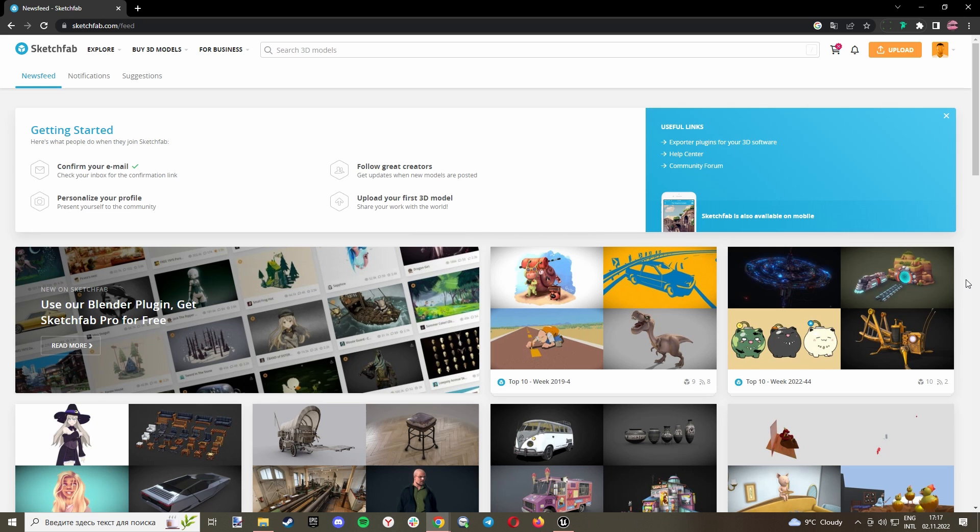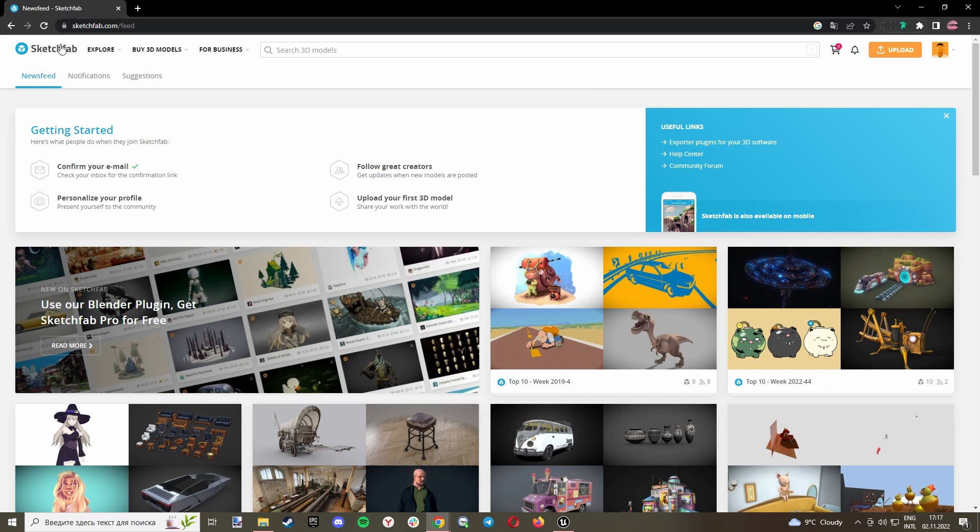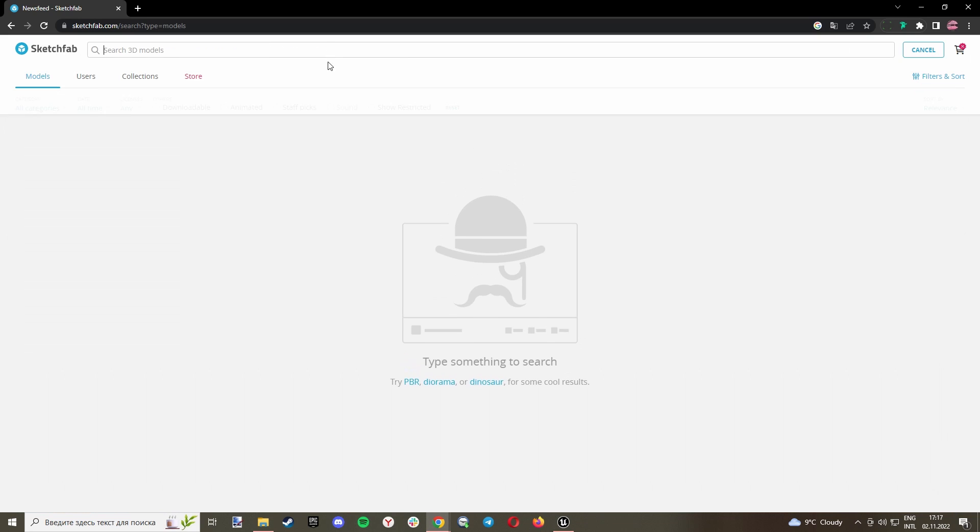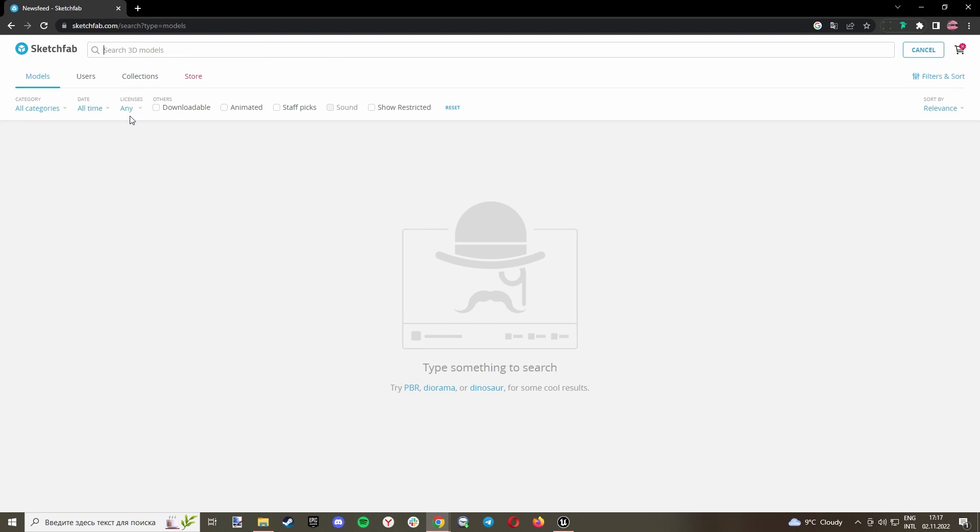First of all, you need your desired clothes. You can get them from wherever you want - it can be from assets or paid models. For this case, I will use free models from Sketchfab. So let's go to search.